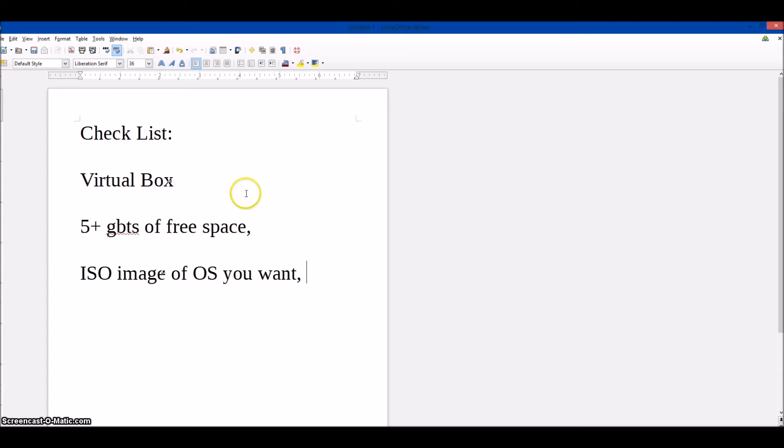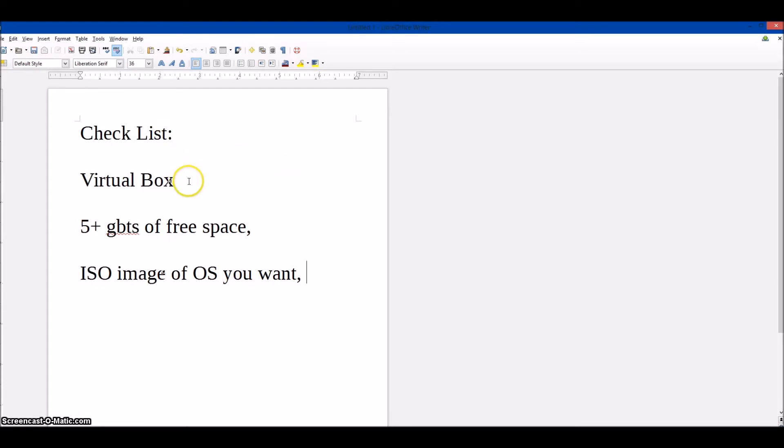Hey YouTube, today I'm going to show you how to set up VirtualBox, your virtual machine, to run Linux or a different operating system on your Windows computer. For the checklist, you need VirtualBox, five gigabytes of free space is recommended, and an ISO image of the OS you want.